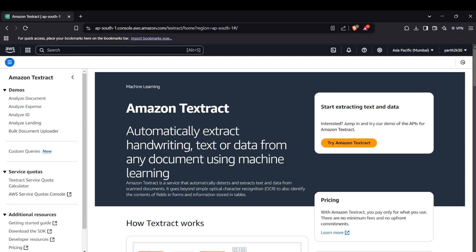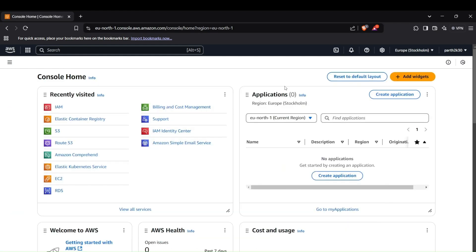First of all, you need to set up your AWS account with credentials. You need to have some keys and also configure your AWS in your terminal. Now I'll show you how to create access keys for your AWS account. Head up to your AWS console and then go to your profile section.